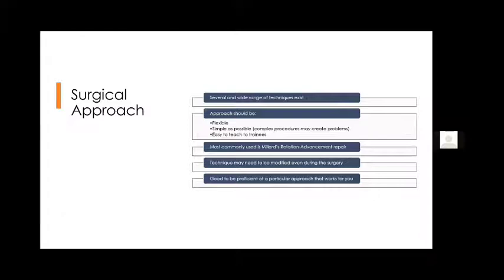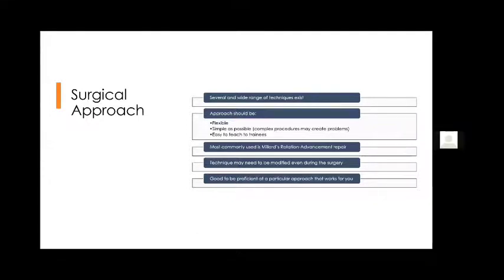We find the Millard repair easy to teach; however, several modifications may be necessary even at the time of surgery depending on operative findings. If the cleft is too wide and a routine Millard repair won't work, we may need to modify the technique. As cleft surgeons we also need to be familiar with a few other techniques so that when the familiar technique is not working, we can be flexible enough to change. The bottom line is to choose a technique that works for us rather than one we think is more popular. We routinely use the Millard repair for most cases and modify as necessary.